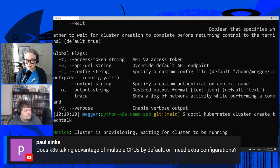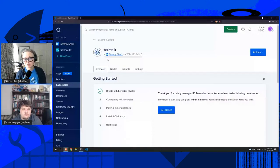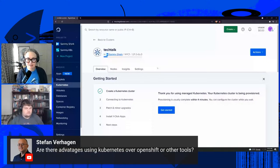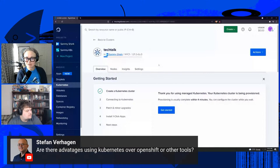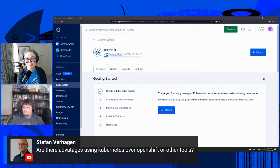We recently released an early availability program where we've changed the underlying infrastructure of our control plane, so Kubernetes clusters spin up more quickly on DigitalOcean Kubernetes, are more secure, and are more self-healing. Stefan asked: are there advantages to using Kubernetes over OpenShift or other tools? It totally depends on what you're trying to do — I'd recommend evaluating the different tools and deciding what's best for you and your team. OpenShift is mostly Kubernetes-based under the hood anyway.